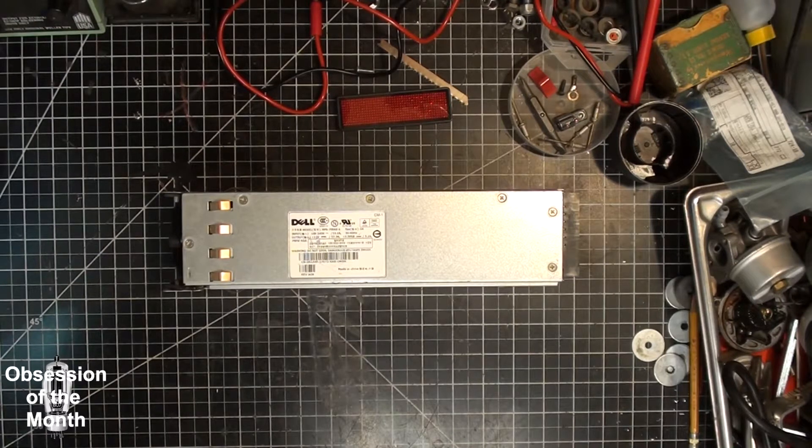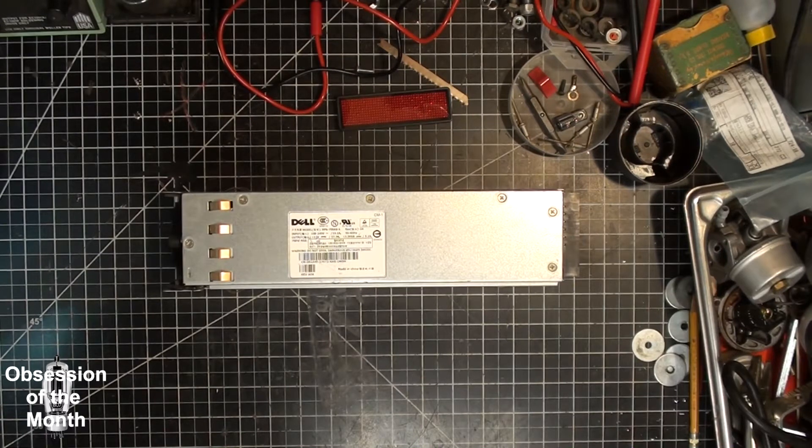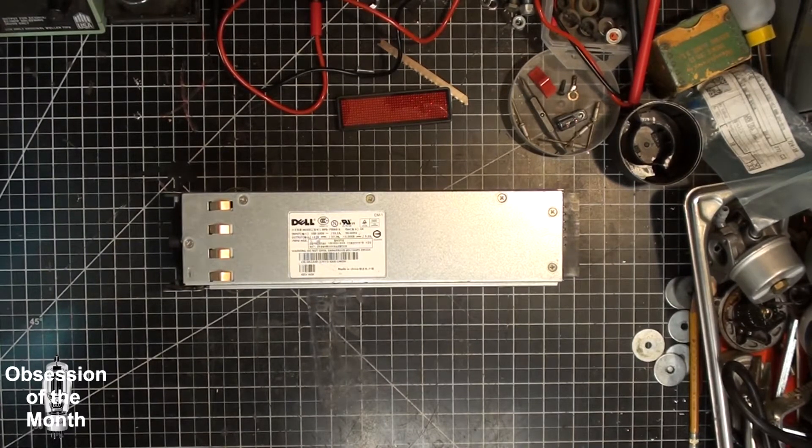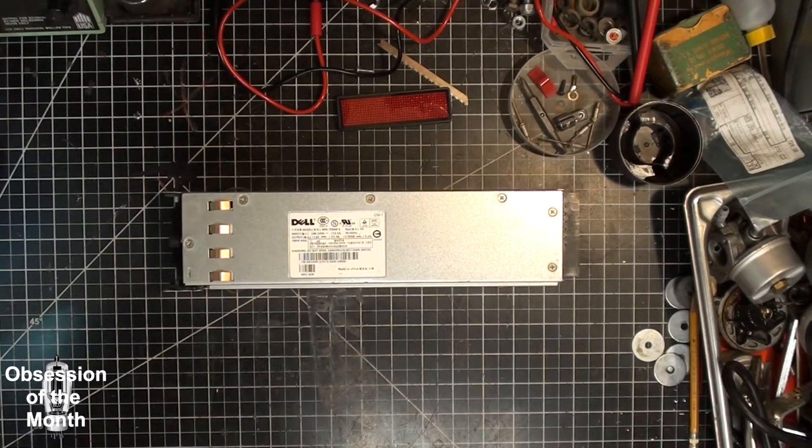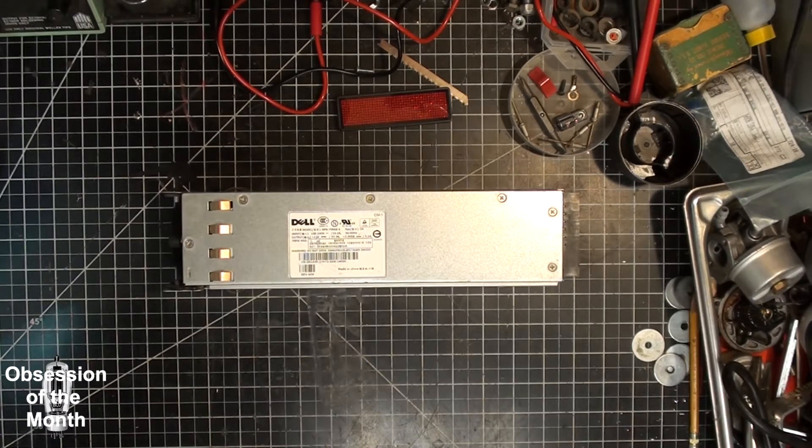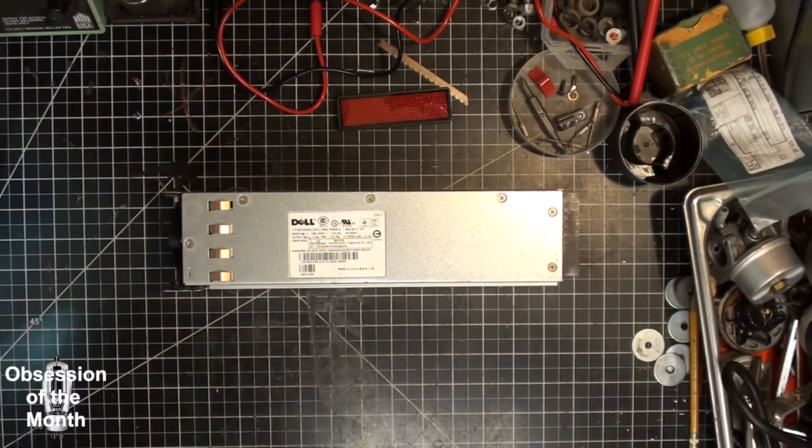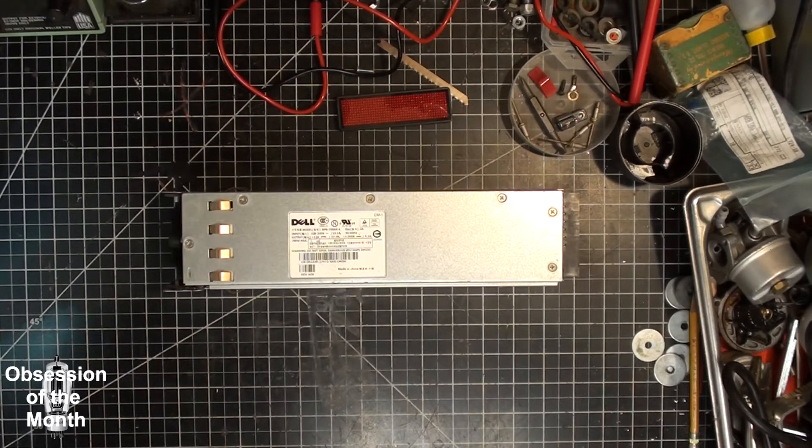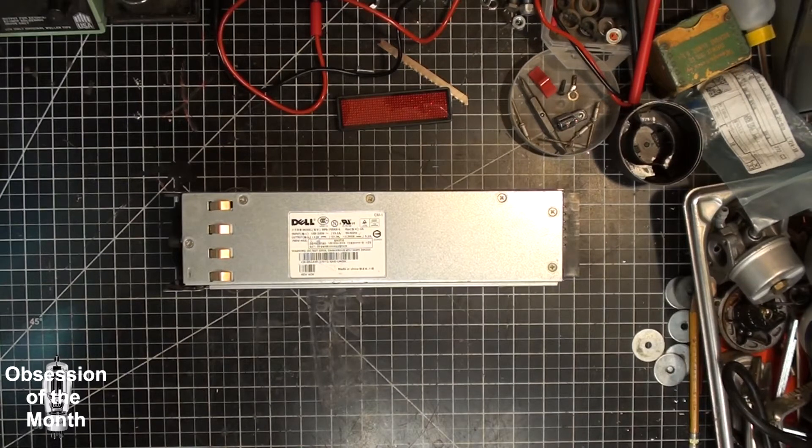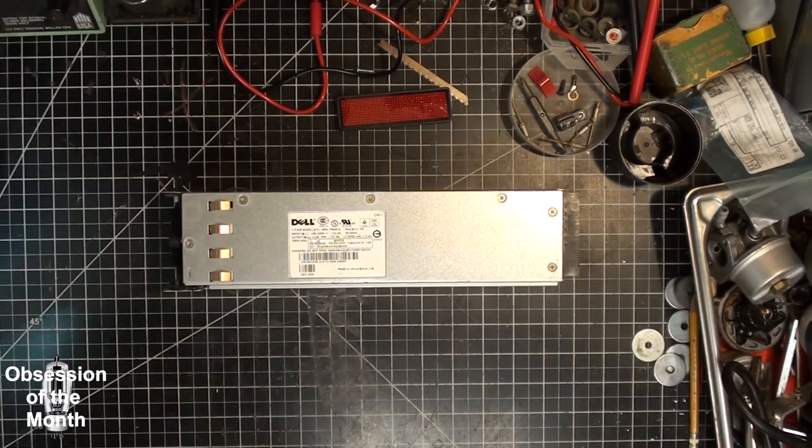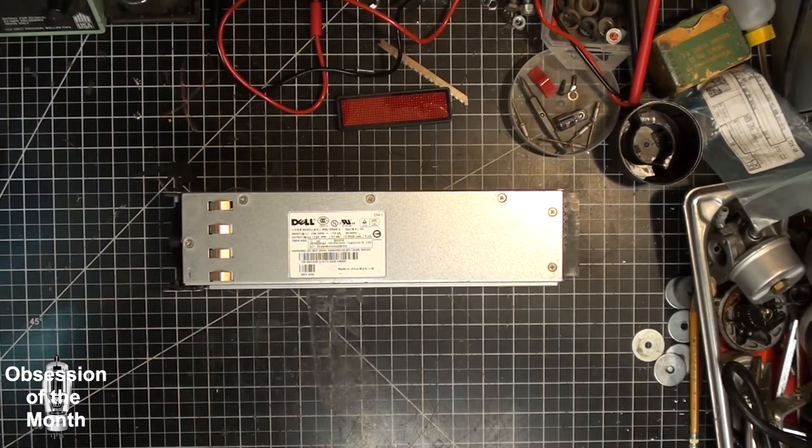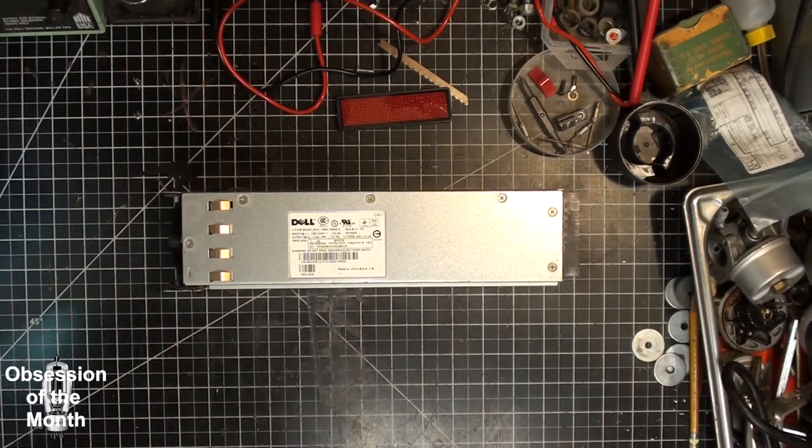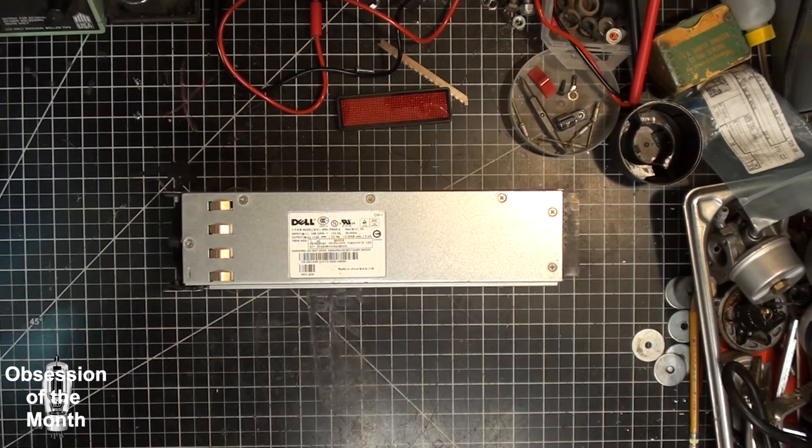I went on the internet and tried to find a breakout board for these and they were made but nobody seemed to have them anymore except one Bitcoin mining website. I did some searching and found that people had figured out how to use these for power supplies for chargers for remote control vehicles like planes and charging batteries. Because these things put out 12 volts at a maximum, like this one is 54 amps and the one I'm going to show you is 60 to 62 amps.